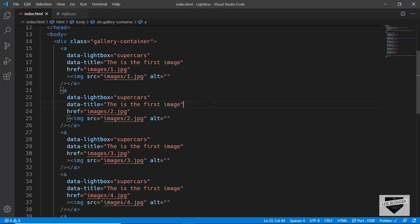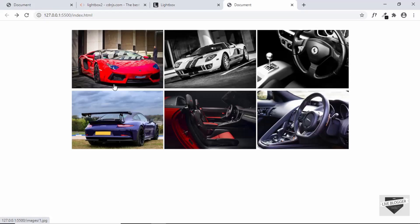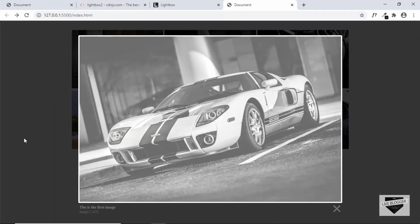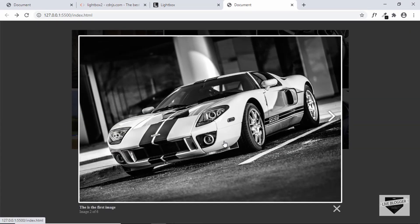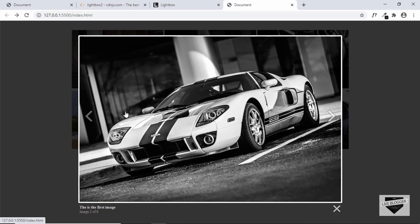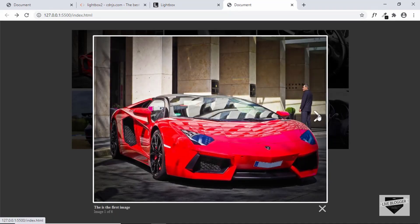So now let's go to our website and see how it looks. Let's click on one of these images and we can see that the lightbox is being displayed. We have the title over here and we have the next and previous buttons. We can go to the previous images, we can go to the next.